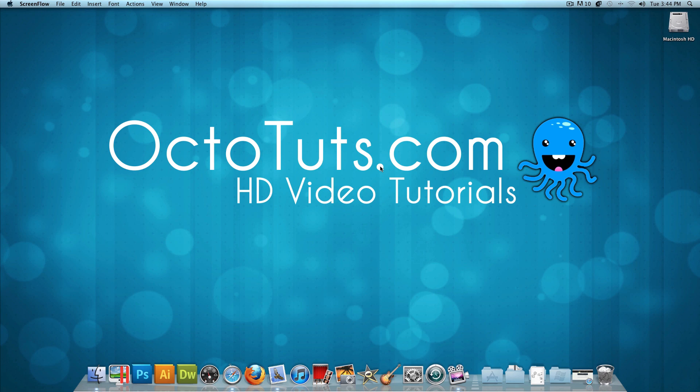Hello and welcome to another video tutorial brought to you by OctoTuts.com. Today, I'm going to be teaching you guys how to put your website online for free.